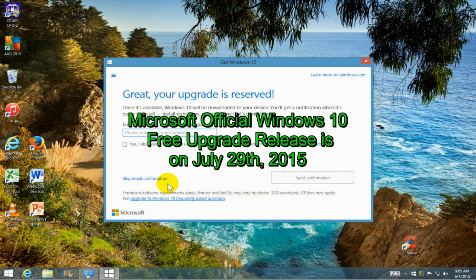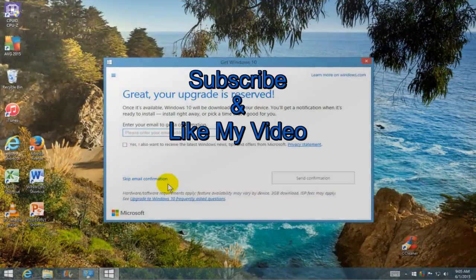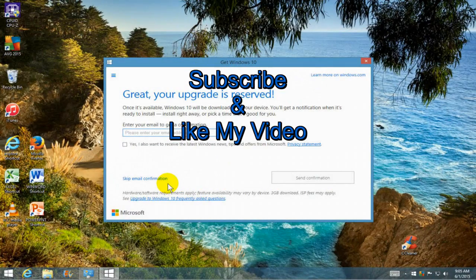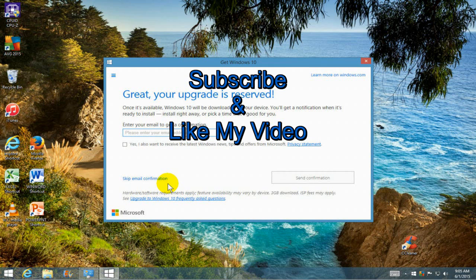Okay, that's it for this video. Be sure to reserve your official free legal copy of Windows 10 as soon as it's available on July the 29th of 2015. Subscribe and like my video.